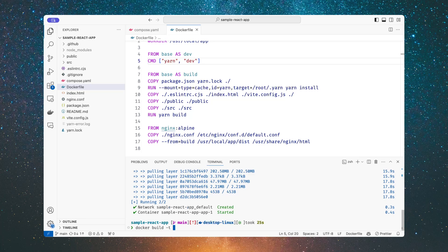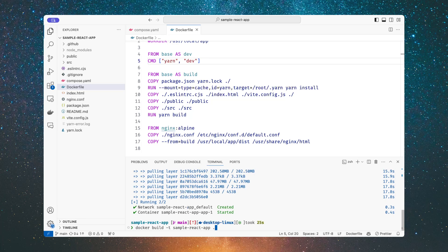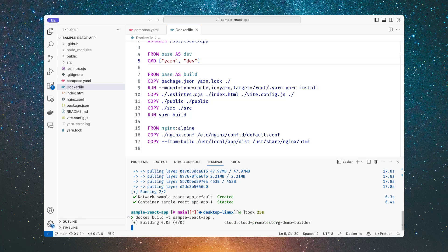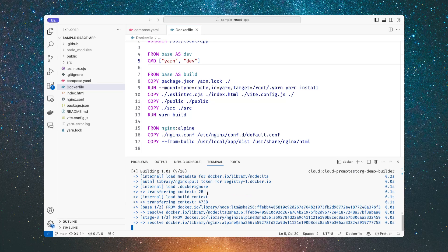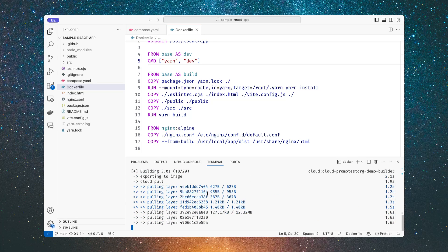So in this case, let's just do a Docker build, sample React app with the current directory. And you'll notice, I'm not changing any arguments or I don't have to change the command at all, but just running this Docker build, now we see that it's going to use the cloud environment and be able to leverage all of the cloud resources here.